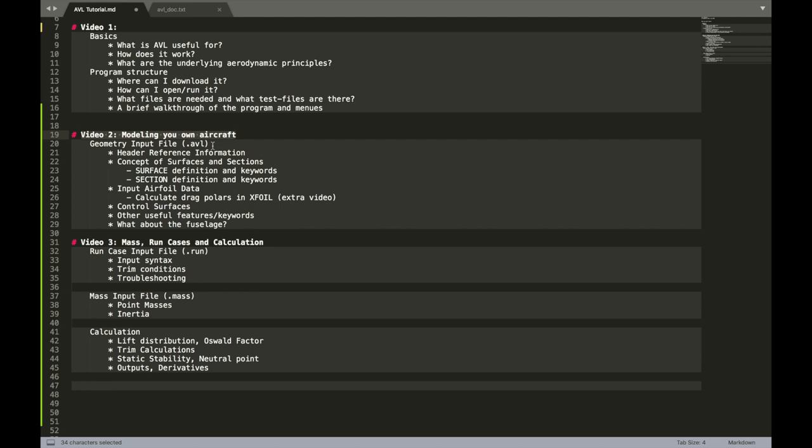Just a quick recap. What have we learned for this video? Well we had a look at the AVL file. That is the geometry input file. We looked at surface and section definitions.